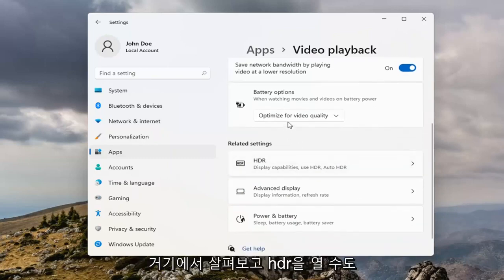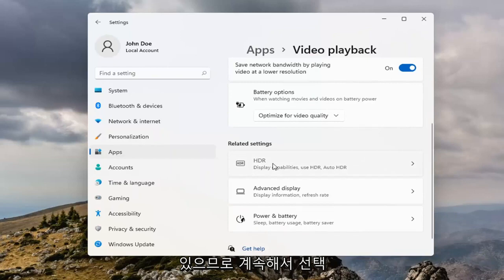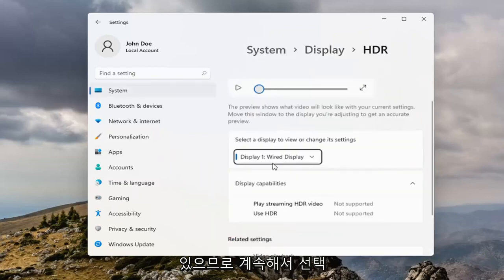That's definitely something I would take a look at there. And then you can also open up HDR, so go ahead and select that.